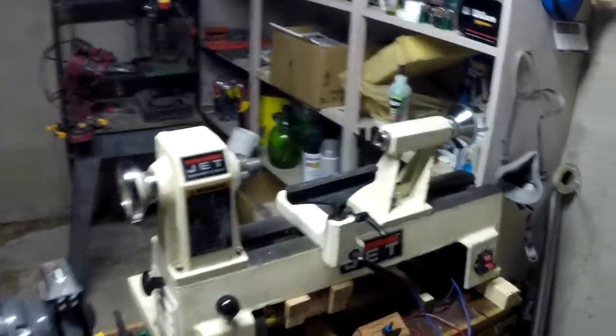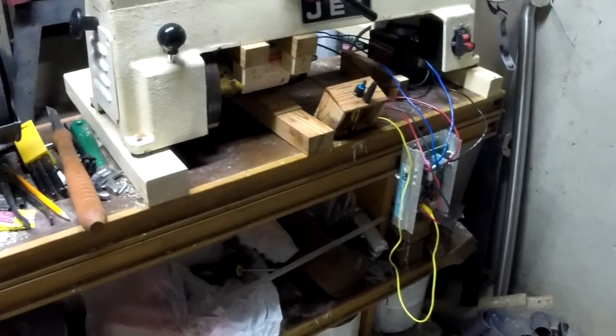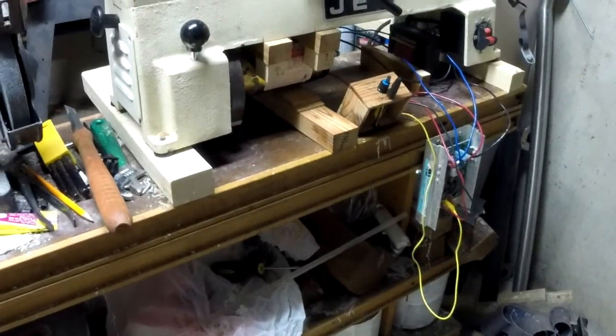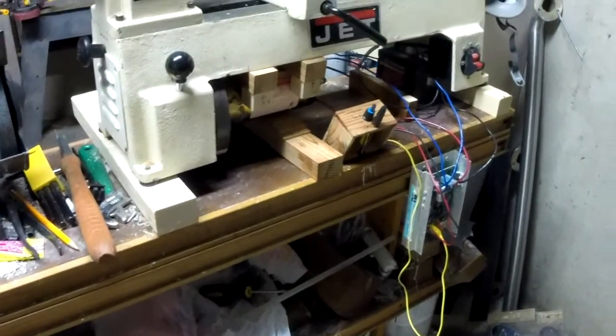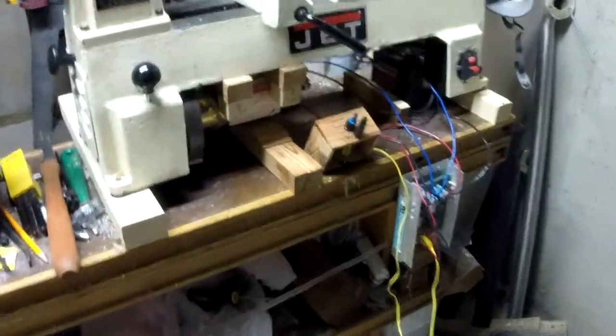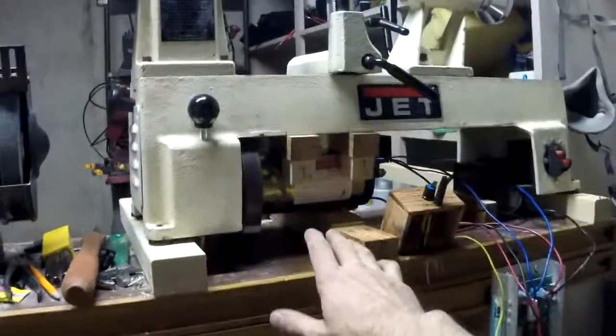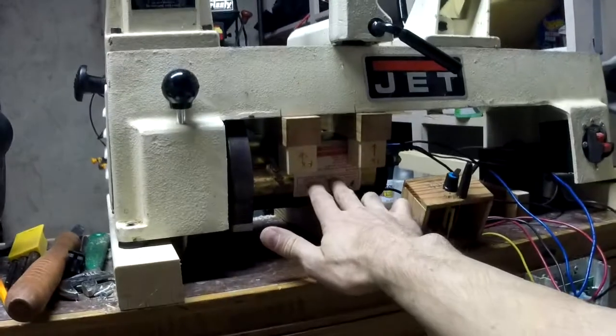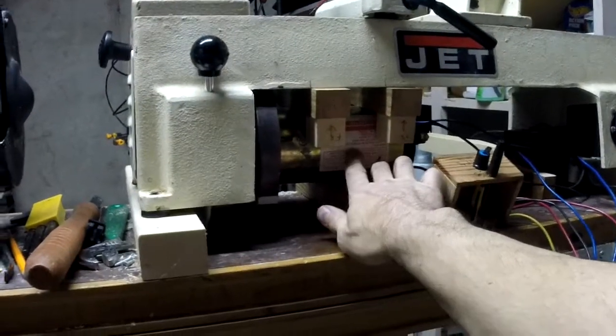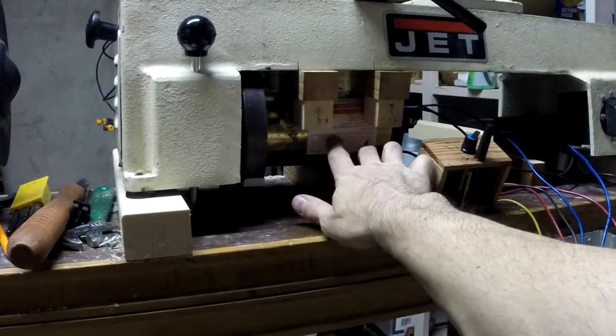I'm not going to show you the build of this because I started to film this and it was mainly just me doing a lot of head scratching and trying to figure out what I wanted to accomplish. What this is, this is a jet mini lathe, and it had a half horsepower AC motor.